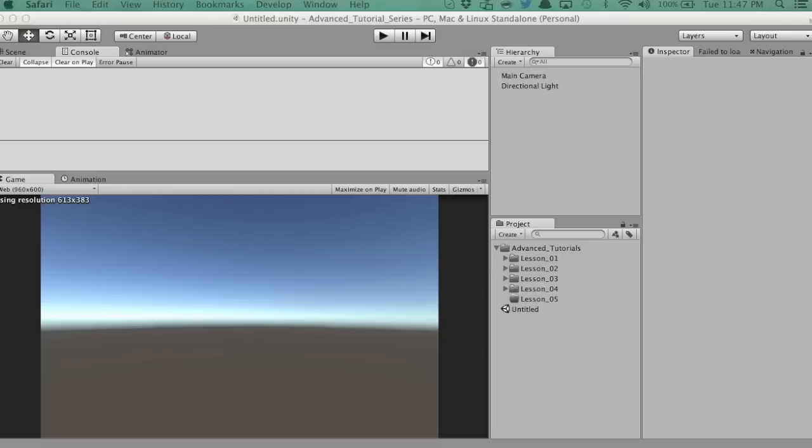Hey guys, John here, Unity 3D Coder. In today's video, we're going to be covering interfaces.